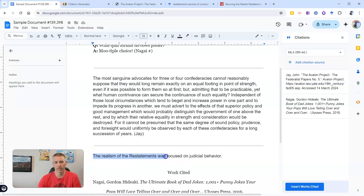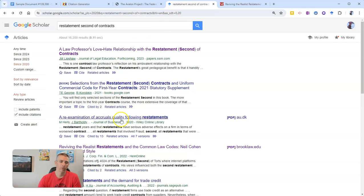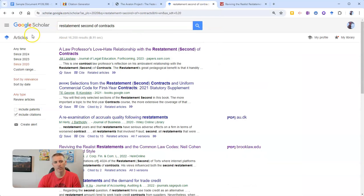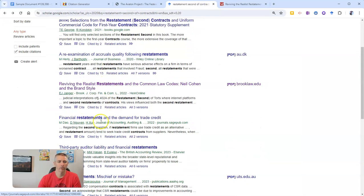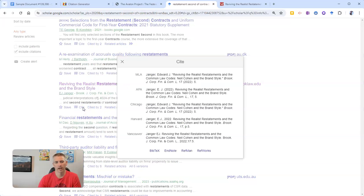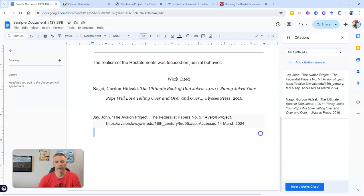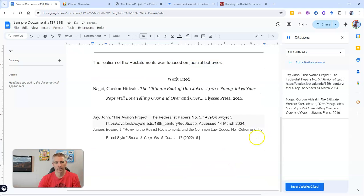Let's say I found this quote here after reading a paper that I found through Google Scholar. Well, Google Scholar has a handy little cite option for me, and I can find it right there. There's that citation, and I can simply copy that and then add it into my document down below.